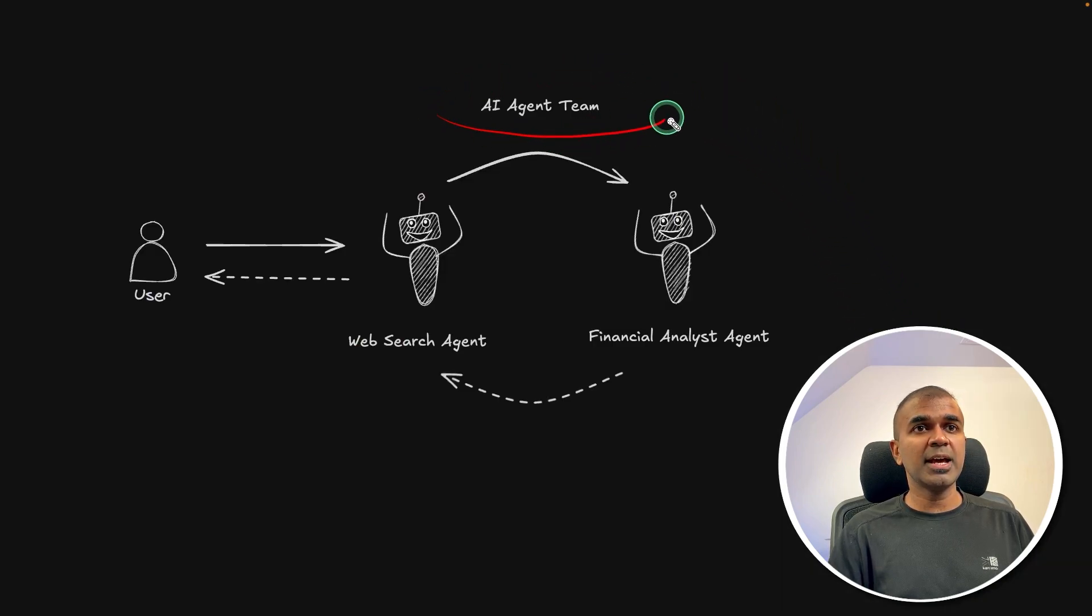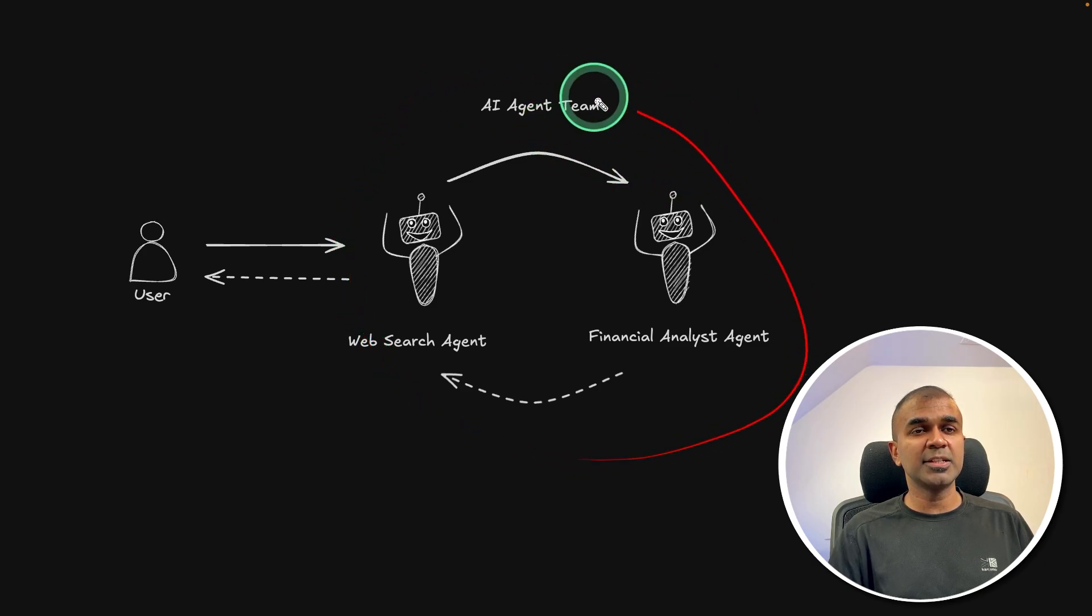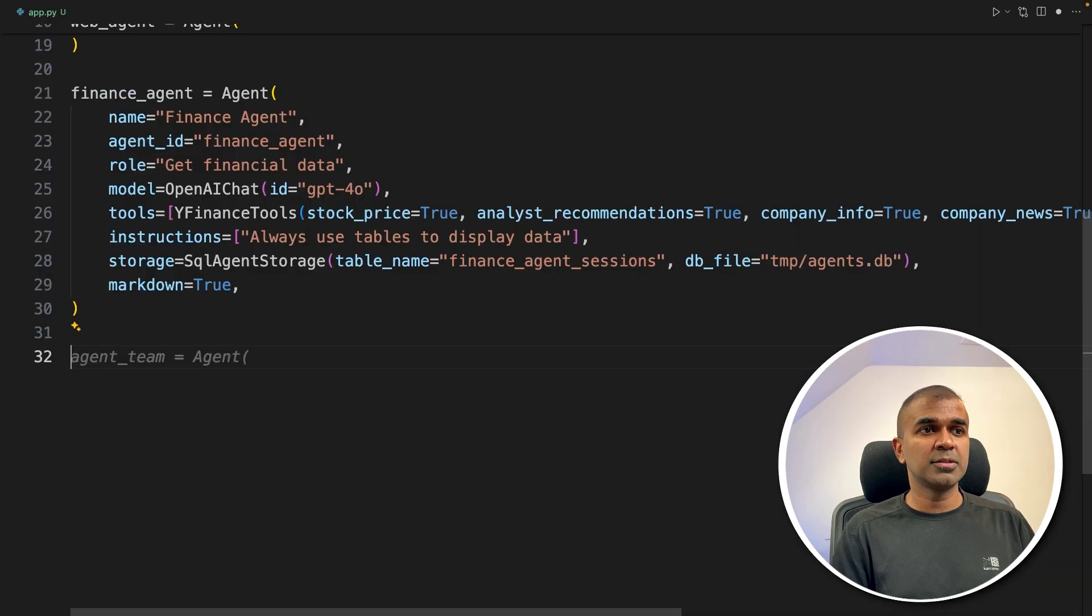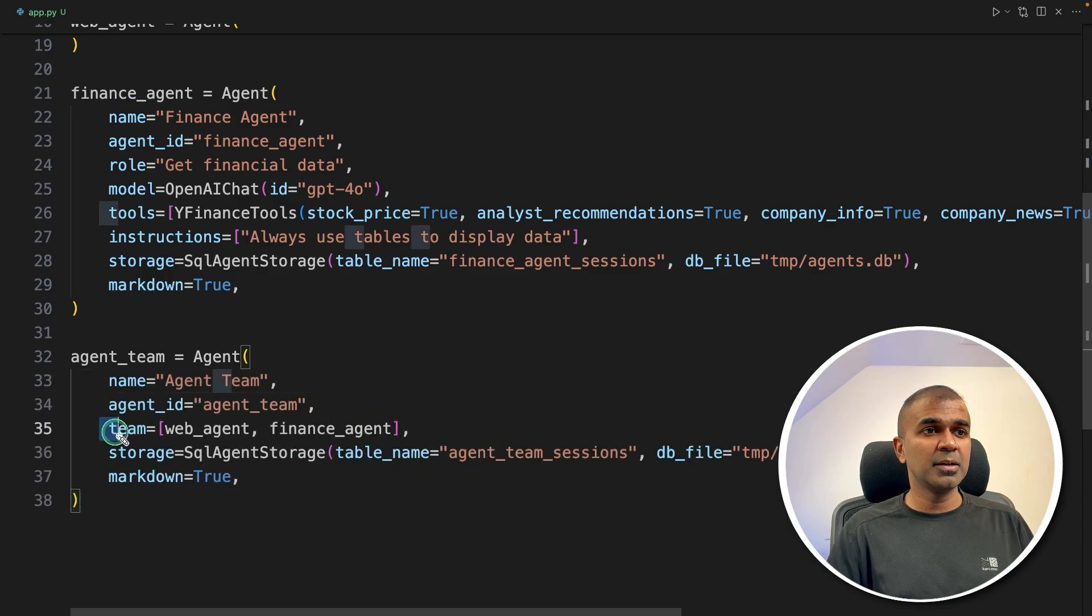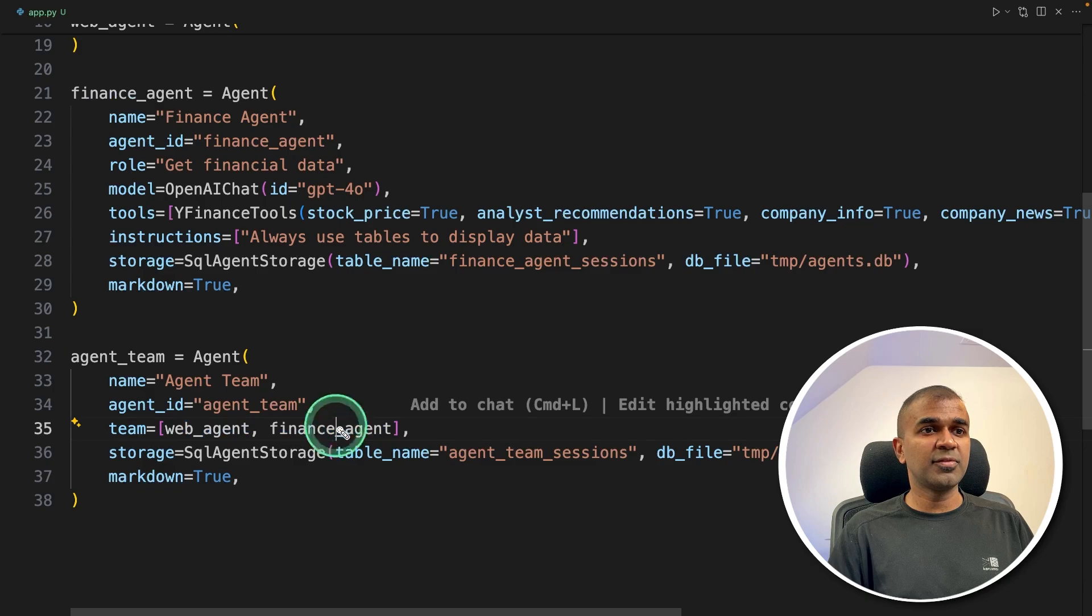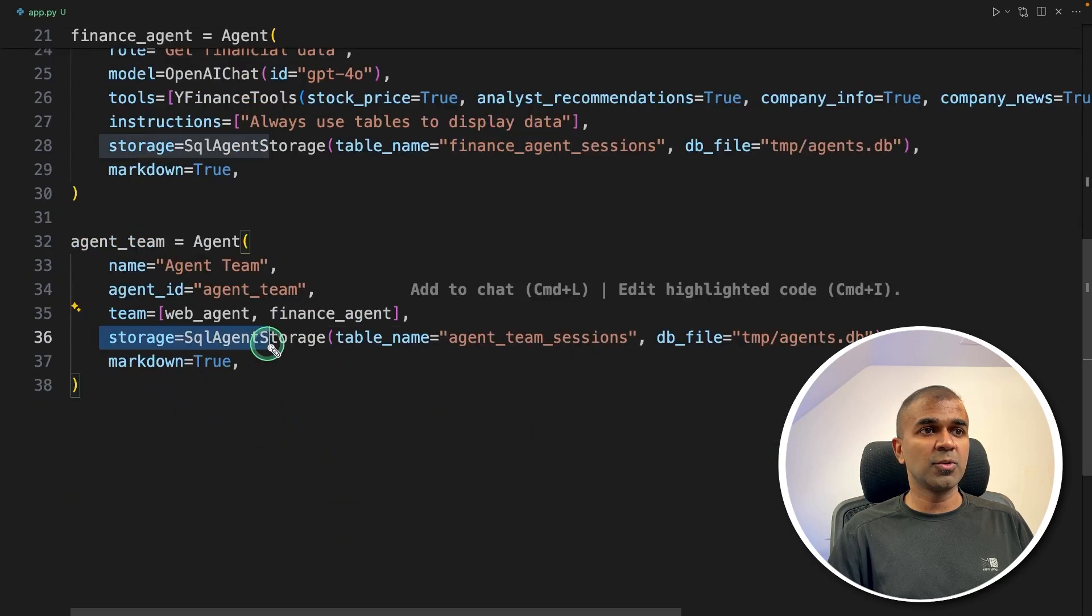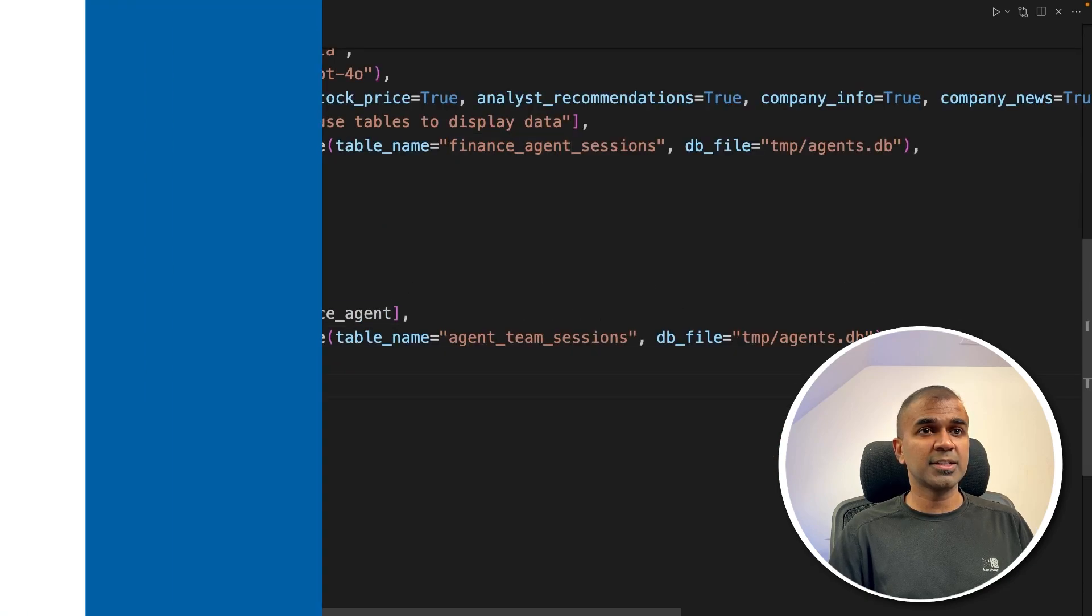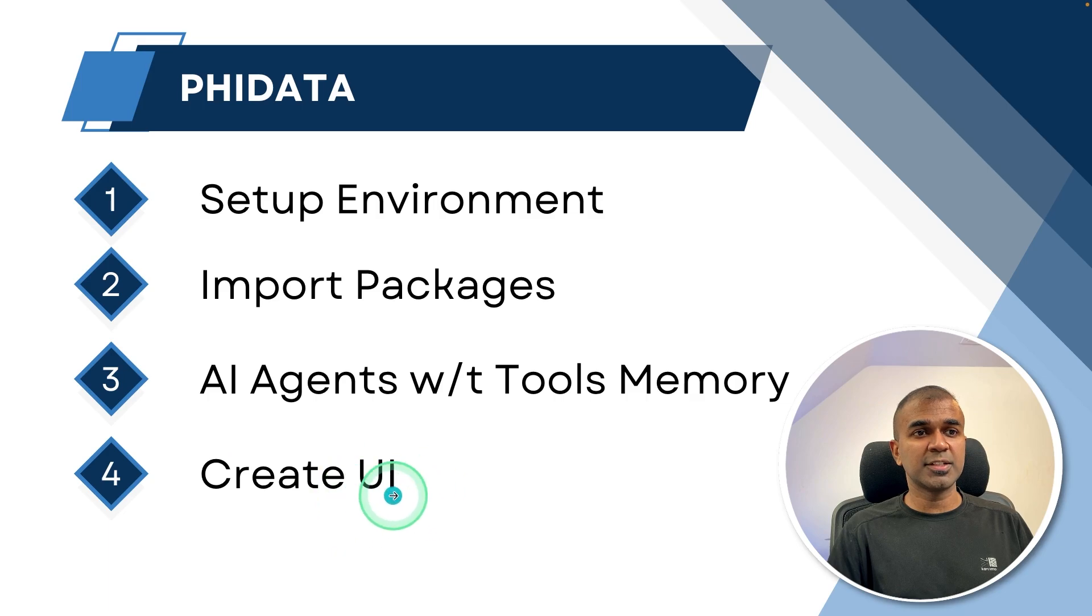And when you see here, you need to create AI agent team, that means a team to make these agents work together. So that's when we have agent team. So here, we are teaming up both of these agents, web agent and finance agent with the storage. That's it. Now the final step is to create the user interface.